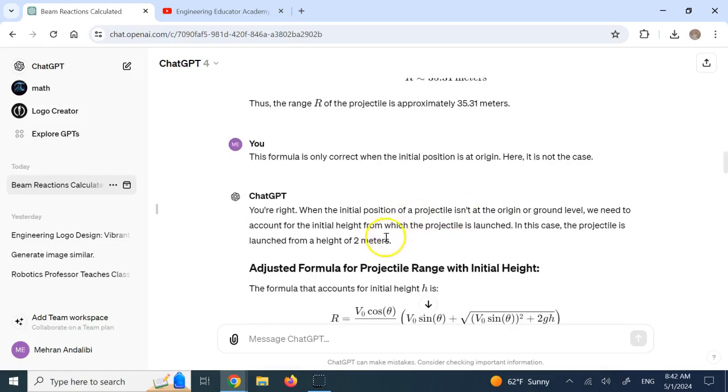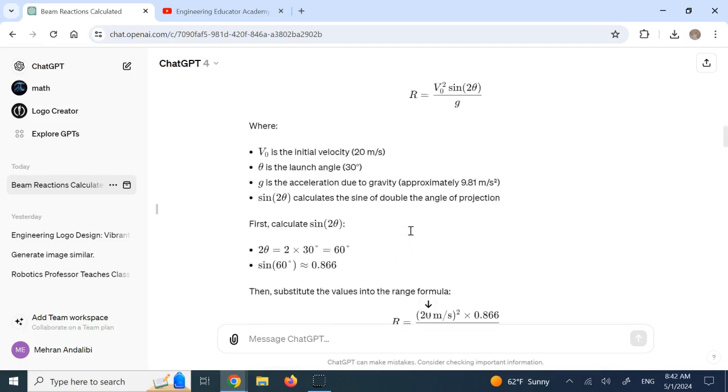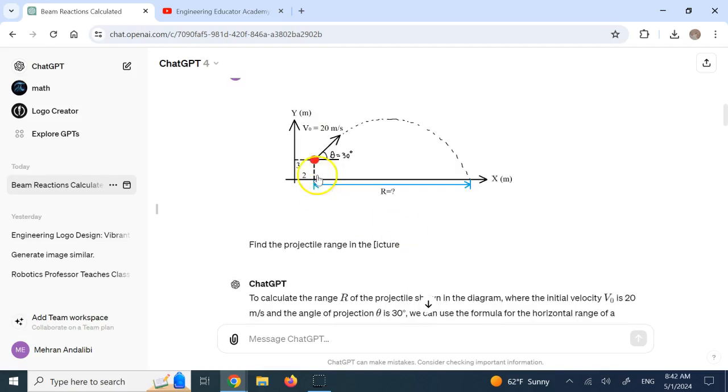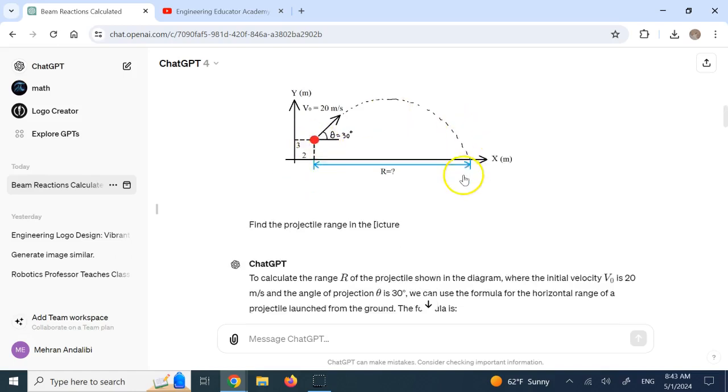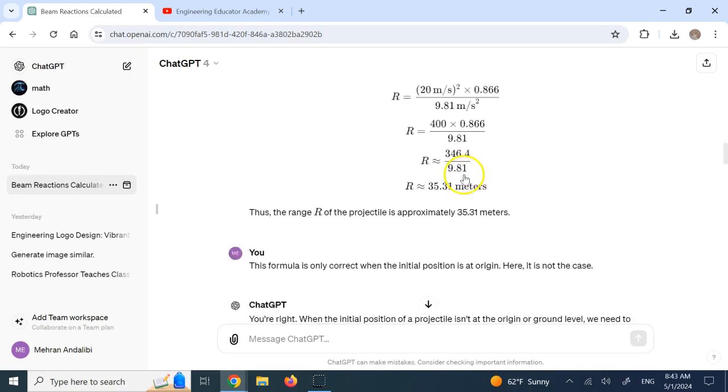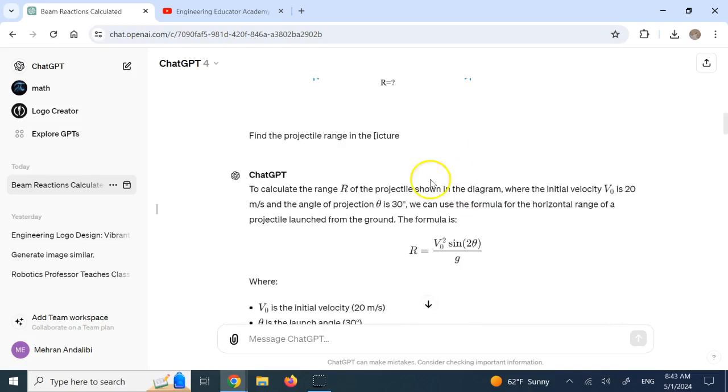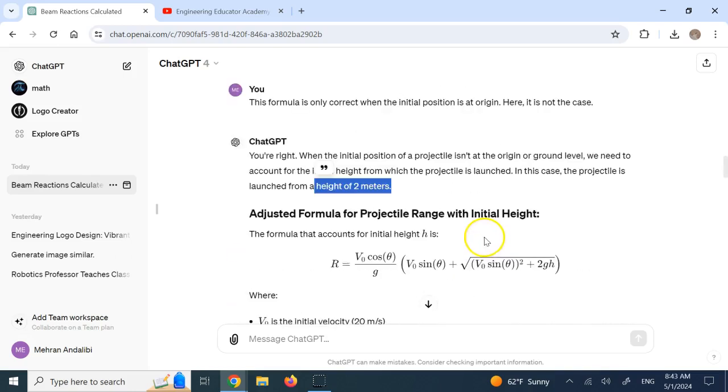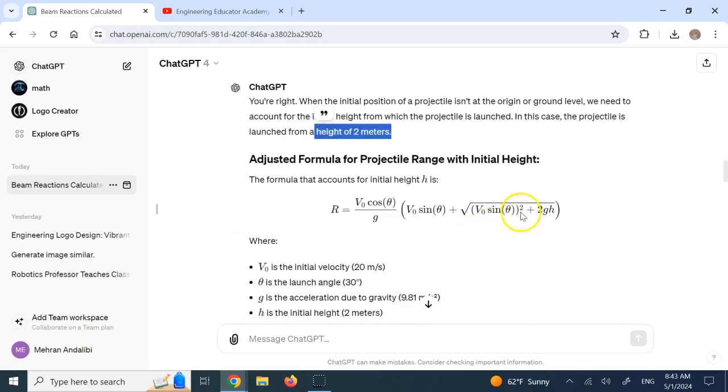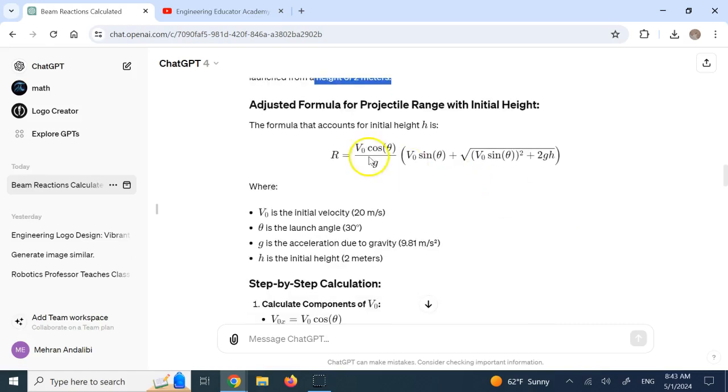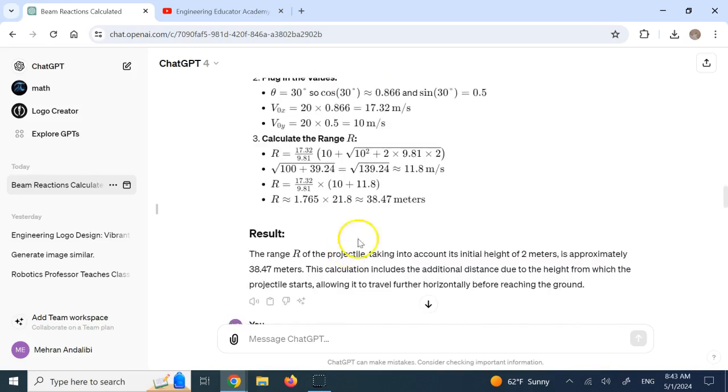And then it says, oh, right. It is launched from a height of 2 meters. Now it is making a mistake. The initial height is 3 meters, not 2. So it is going with 3 meters. And it has the formula to take care of that initial height. So now it is using the more advanced formula where the initial height H is also included. So you see it has the formula at its disposal. If you give it something and calculate it.